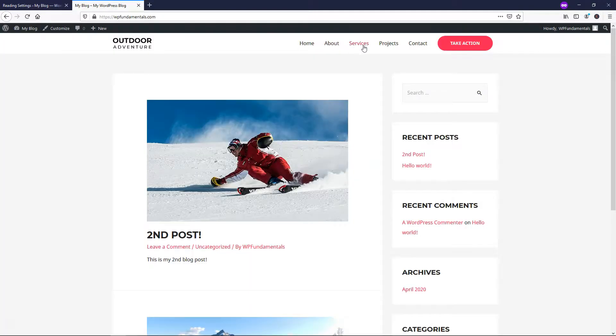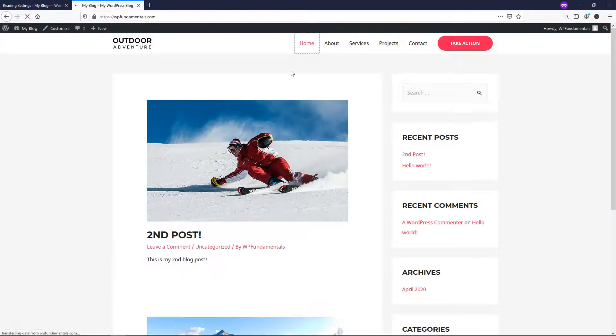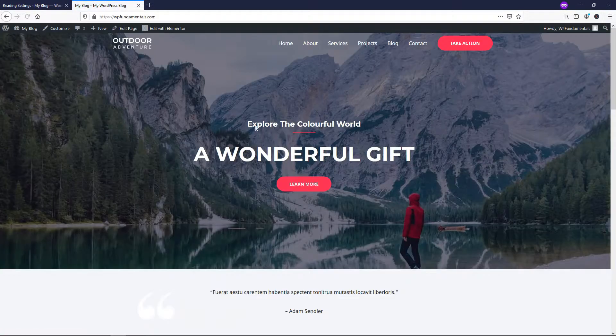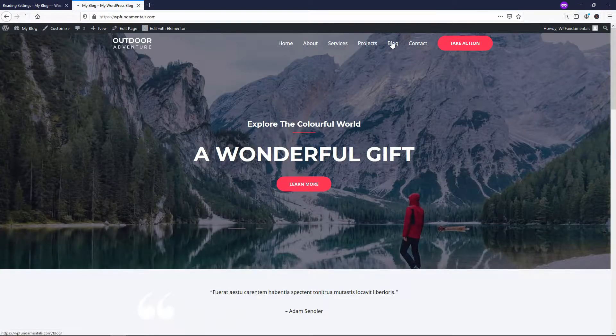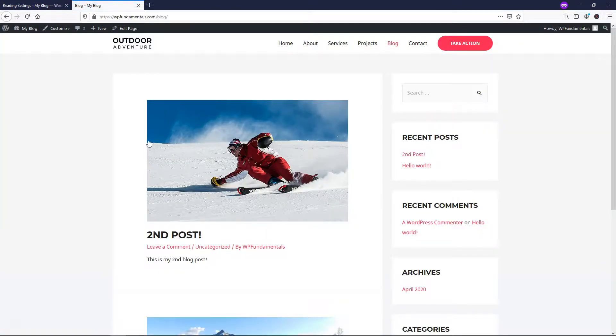And now we're going to go and if we click on home, we're going to see the old homepage loads and blog over here loads in this area on its own separate page.